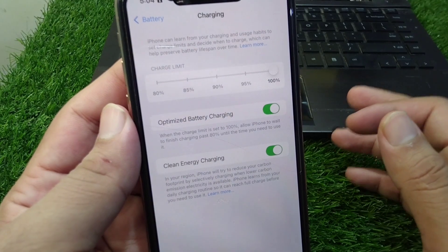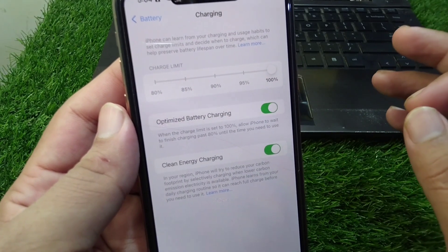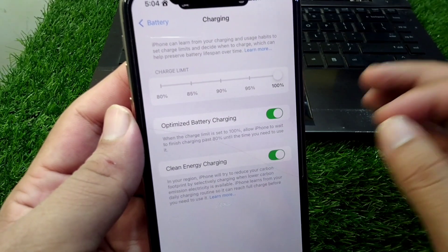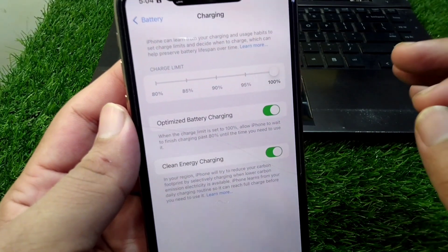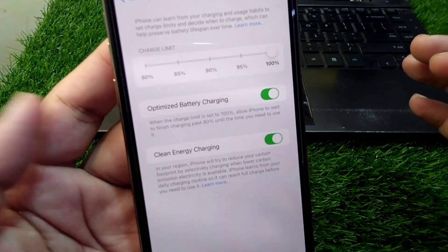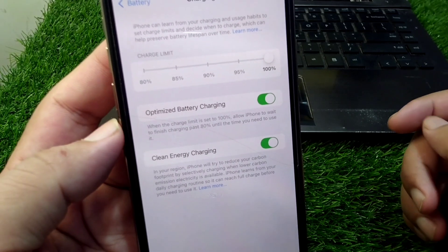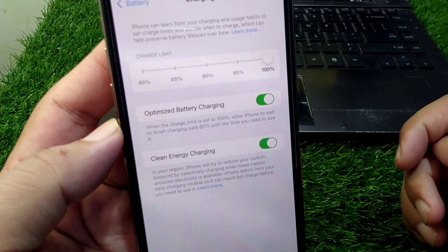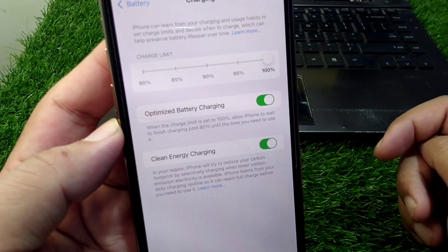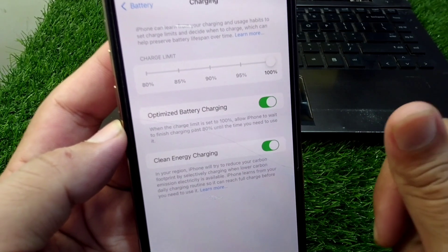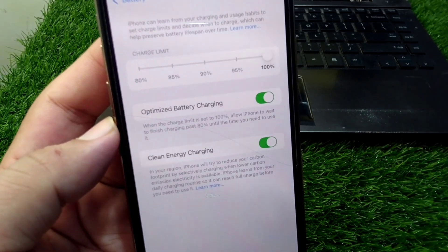That's the way to set a custom charging limit on your iPhone in iOS 18. That's it for today's video — hope it helps. Please like and subscribe to my YouTube channel. Thank you.